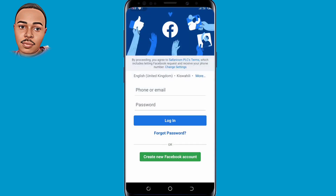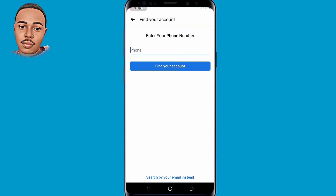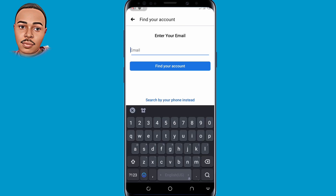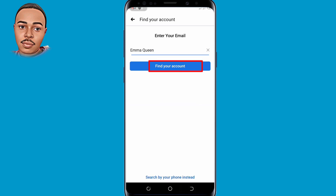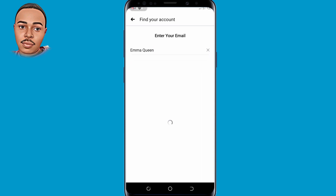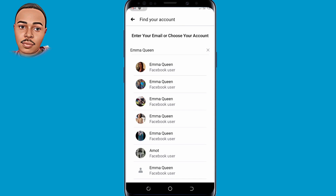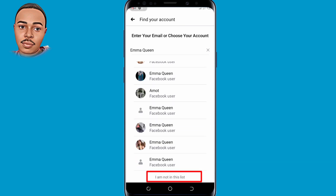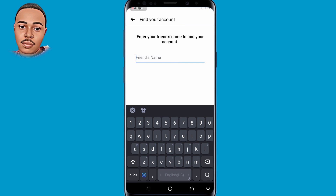Open the app. The next step is to tap on 'Forgot password' at the bottom. Then tap on 'Search by your email instead' at the bottom. Here they need you to submit your Facebook display name — submit your Facebook display name and then tap on 'Find your account.' You have to select your account. In case you don't see your account, scroll down and tap on 'I'm not in this list' at the bottom.